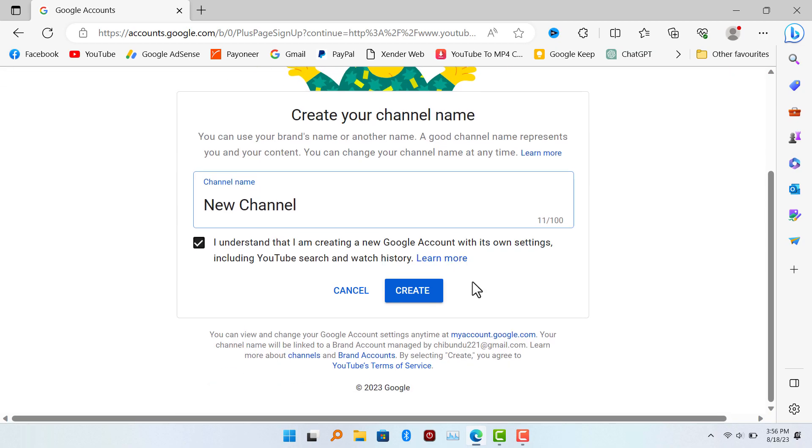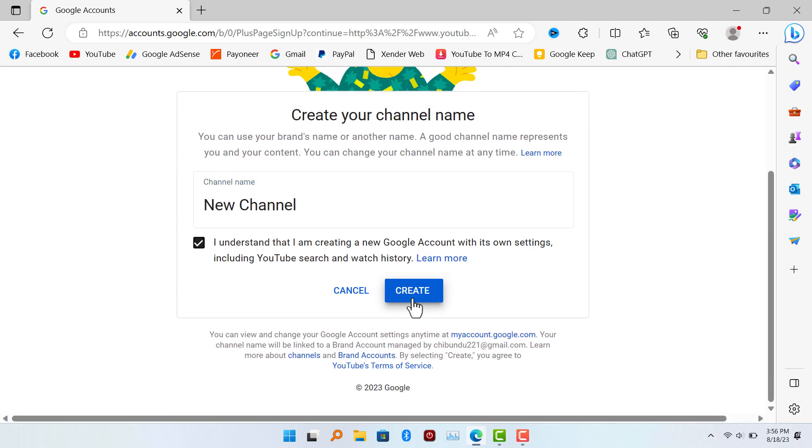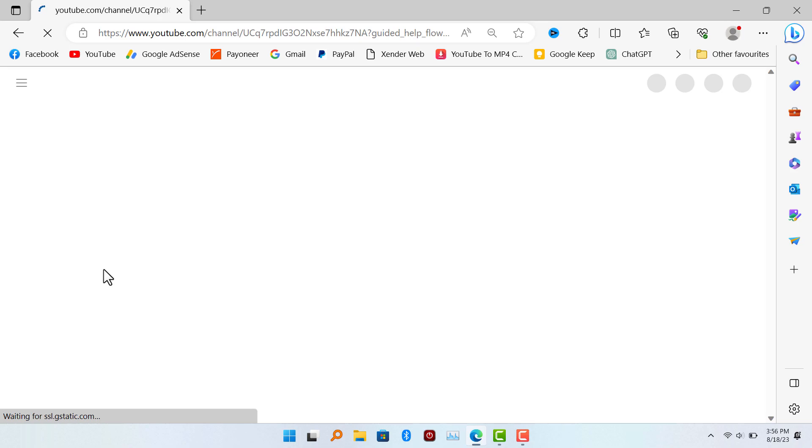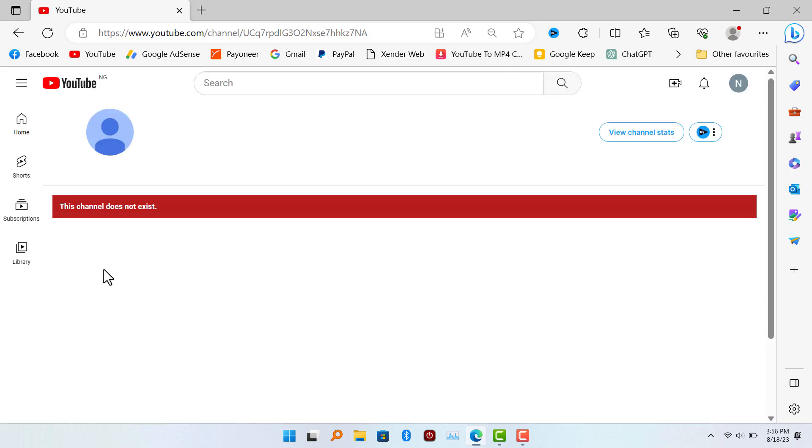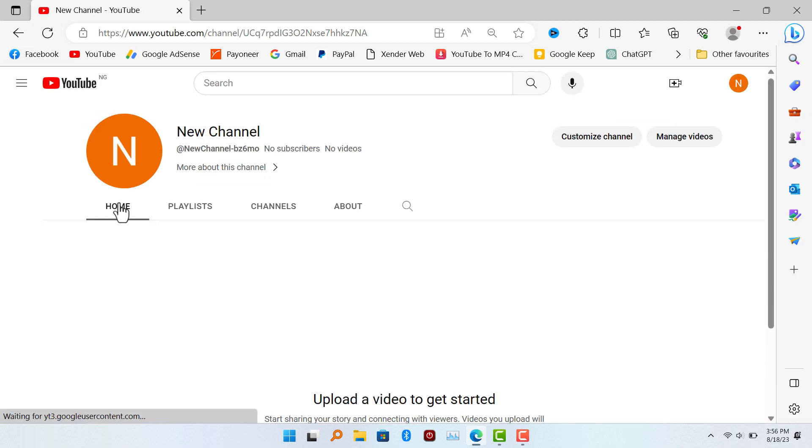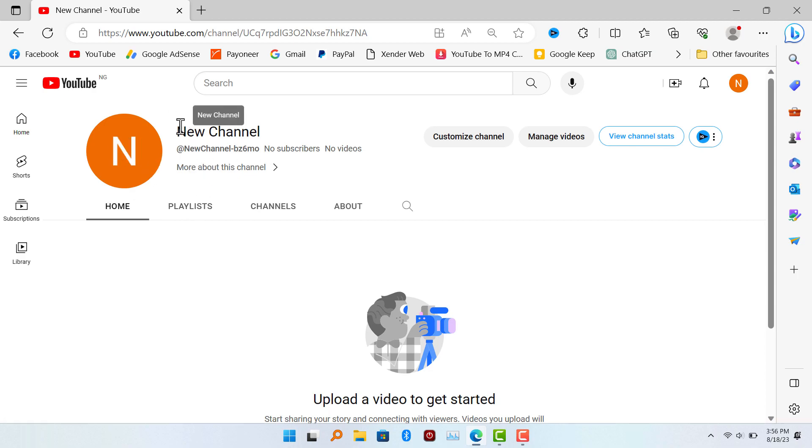We're going to click on create. And sometimes you're going to see an error message telling you that this channel does not exist. Don't worry guys, what you have to do is just refresh the page. So after refreshing the page, you're going to see your new channel. You can now customize your channel, upload your banner, and do anything you want to do with your new channel.